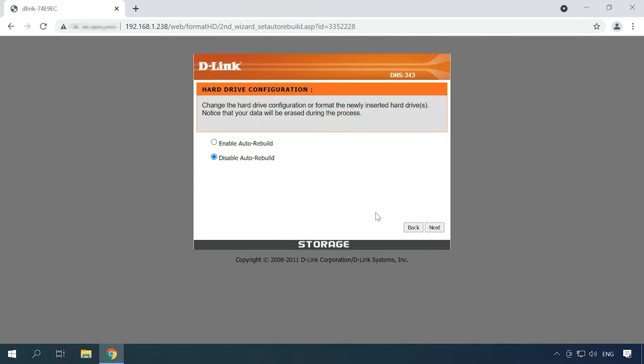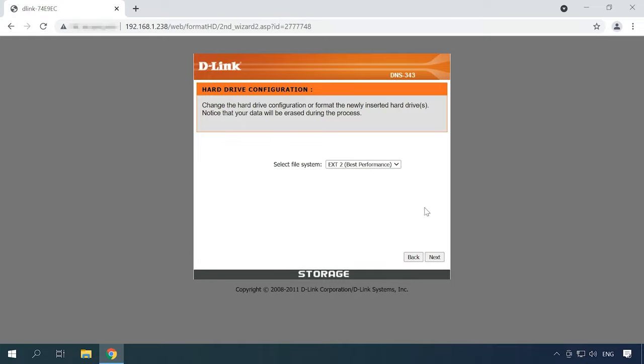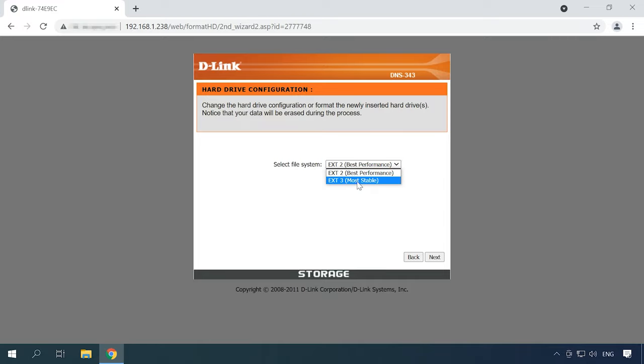In the next window, you are suggested to enable auto-rebuild. Click Next to continue. Now it's time to choose a file system. You can only choose between EXT2 and EXT3. Go for the most stable option, EXT3, and click Next again.